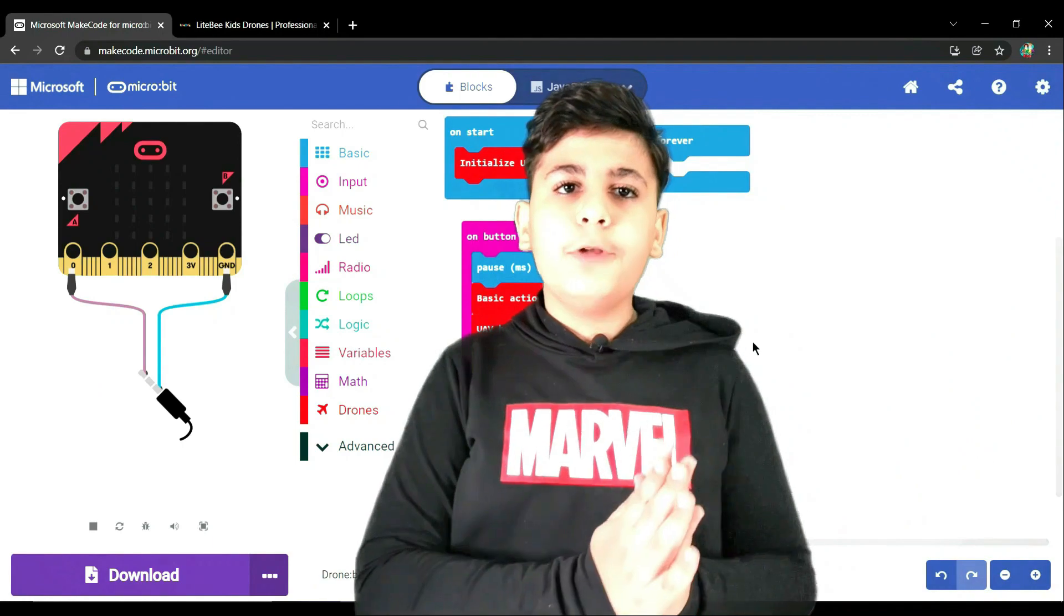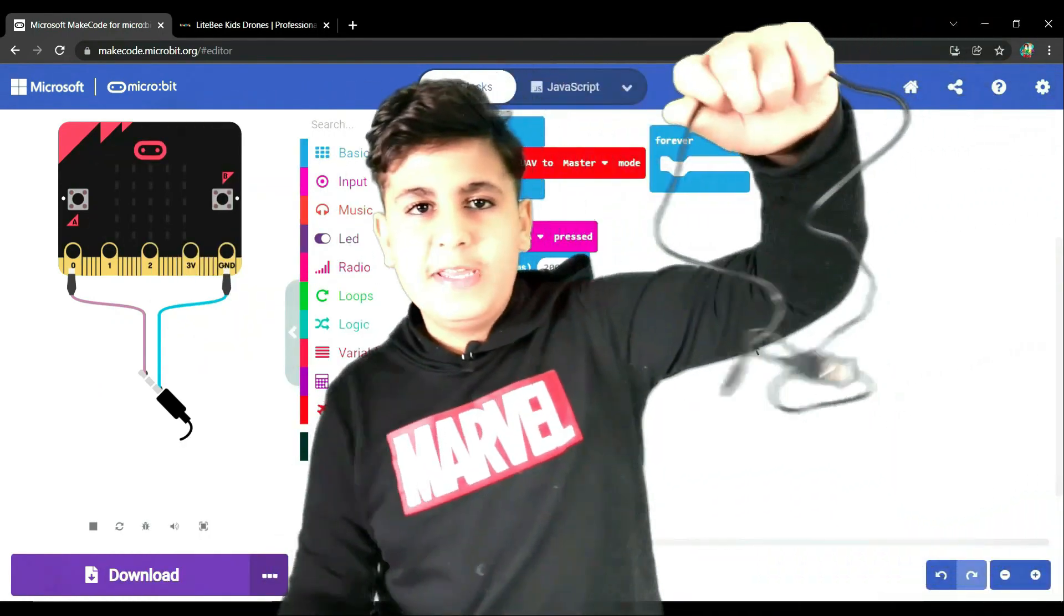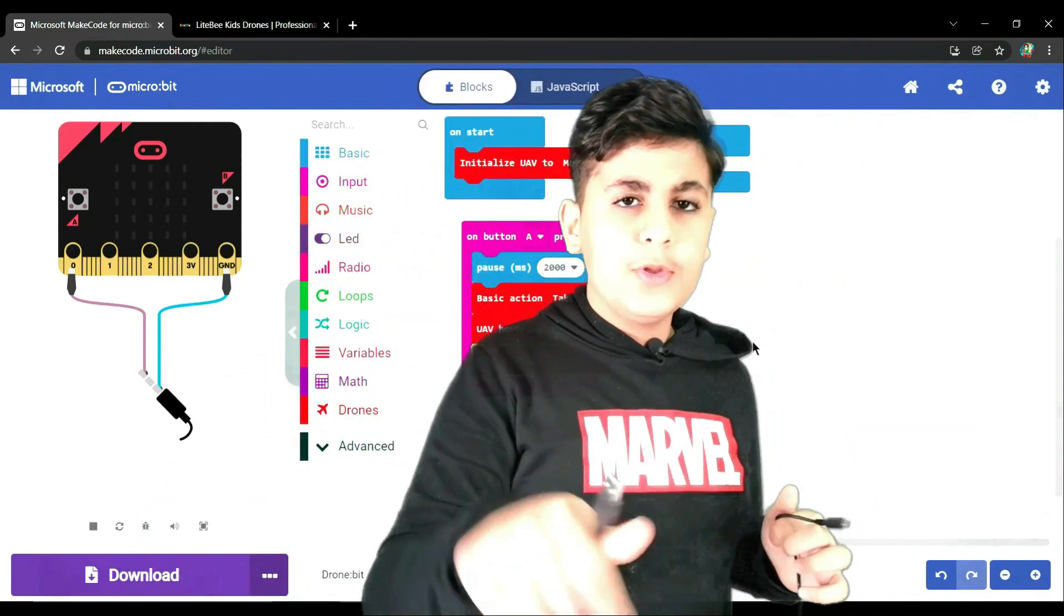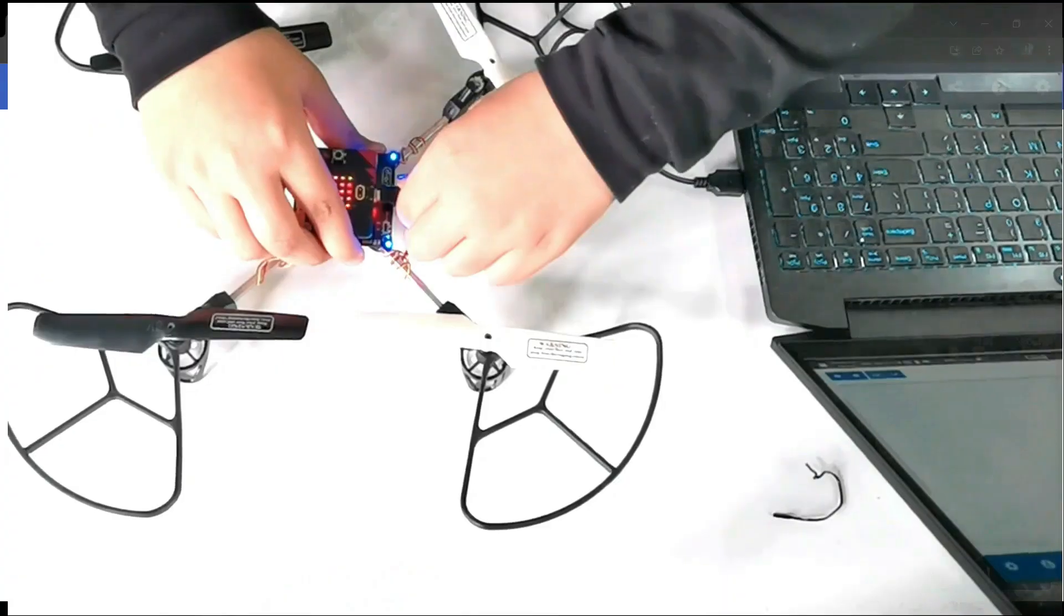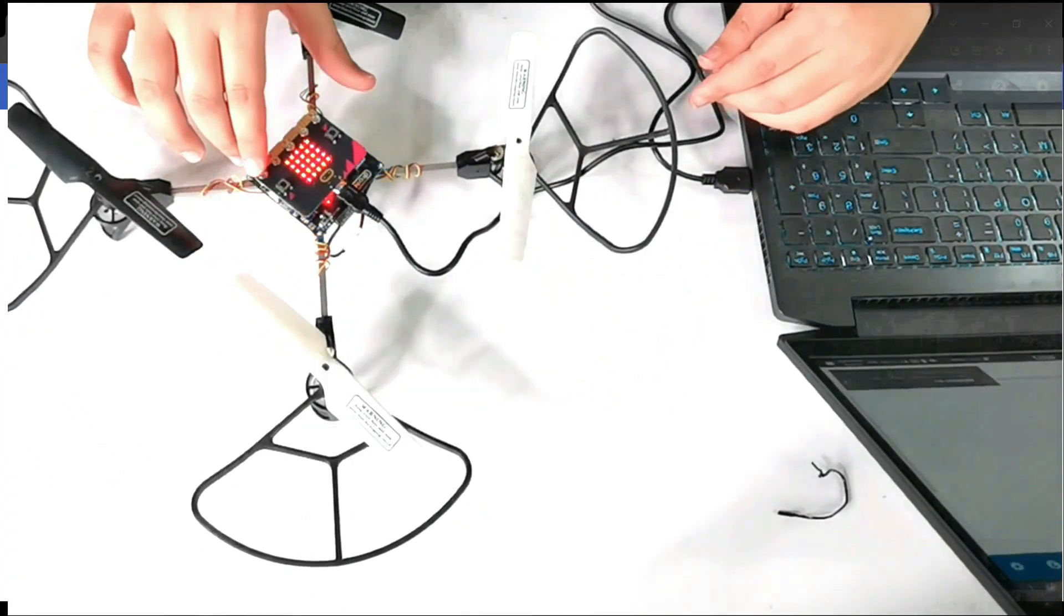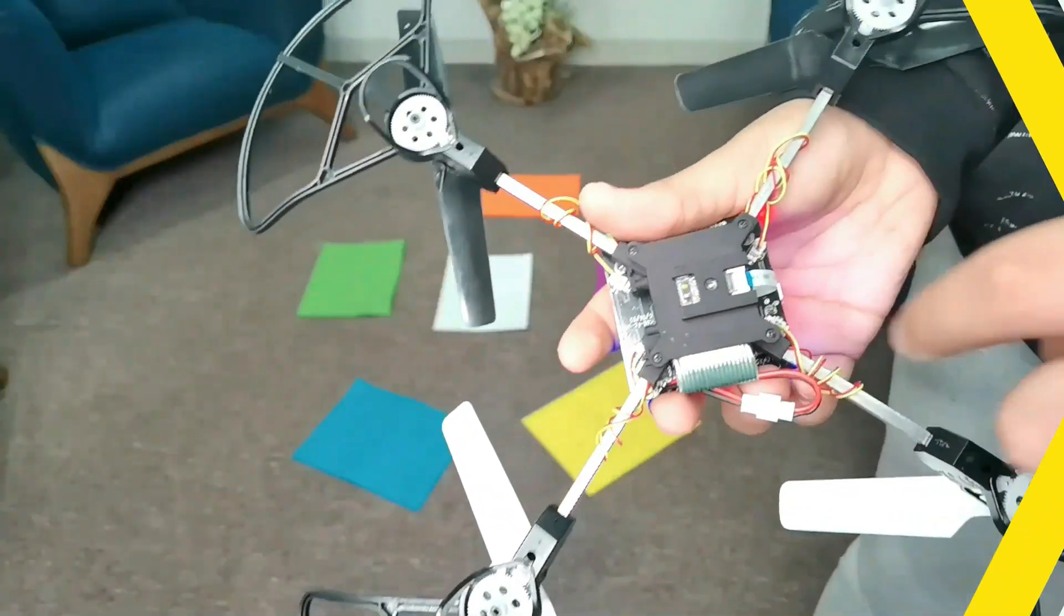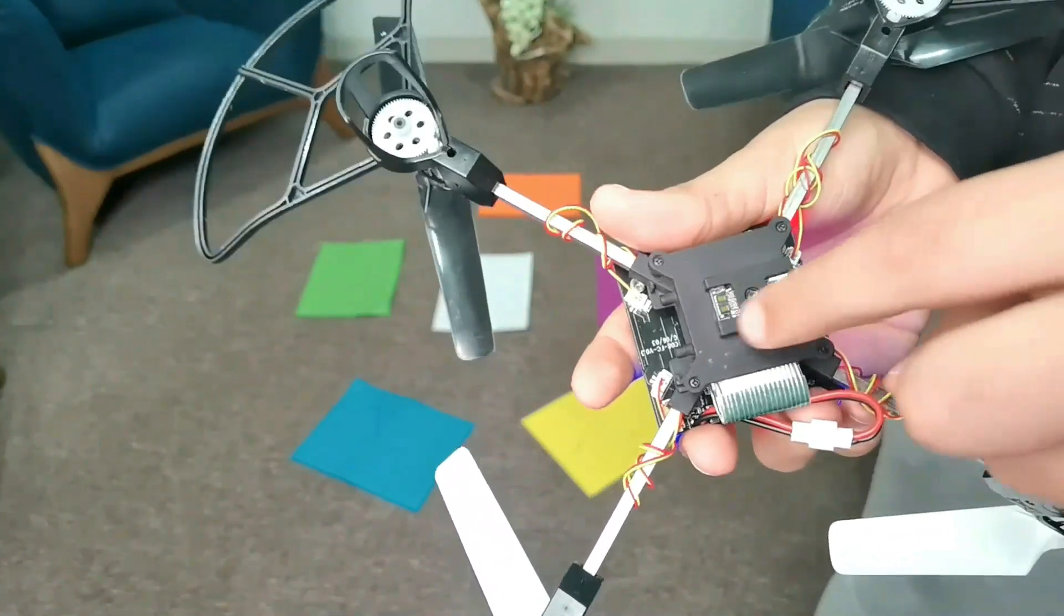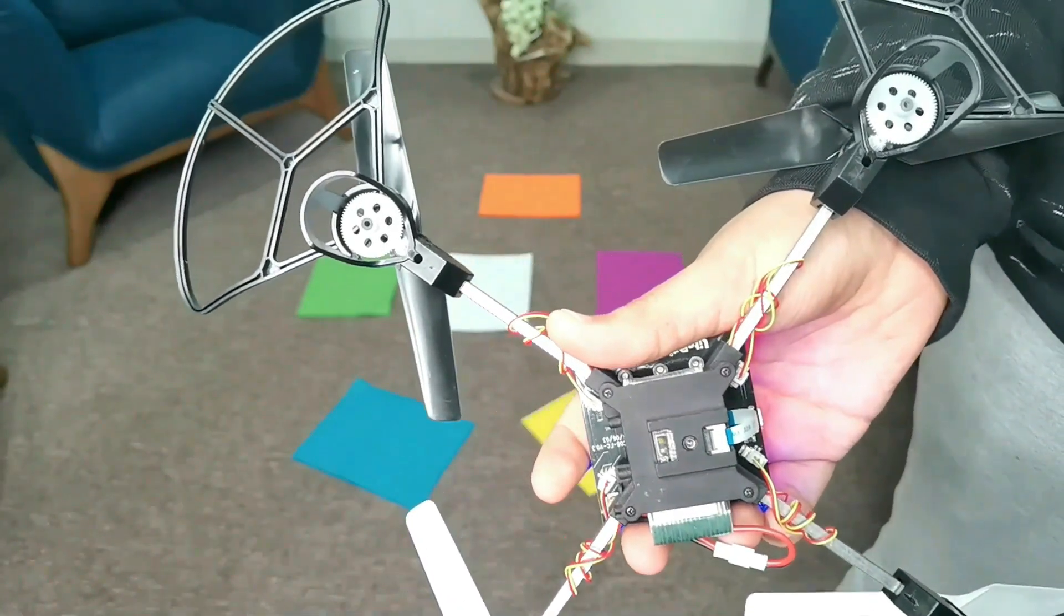And now let's upload it to the micro bit. First, we need our good old trusty USB cable, and then we're going to be connecting the USB cable to both our computer and the micro bit, and then we're going to install it. And now that it's downloaded, let's try it out. Guys, what do you think these are?